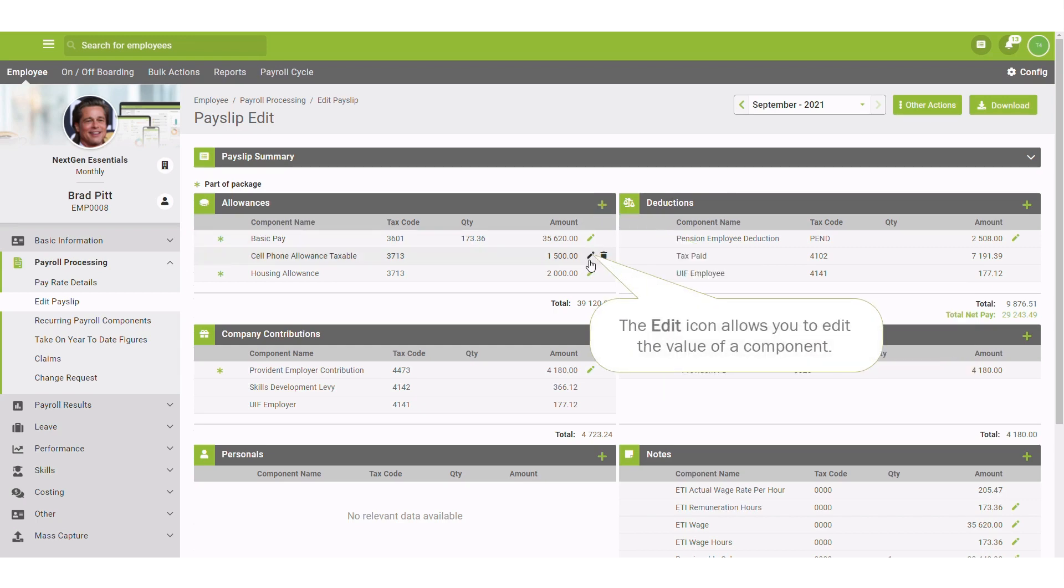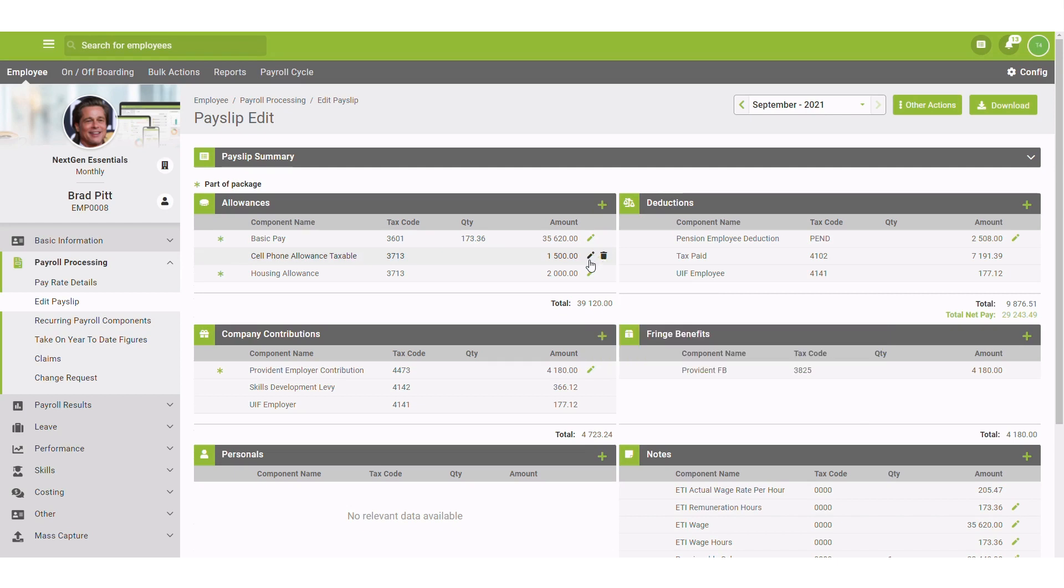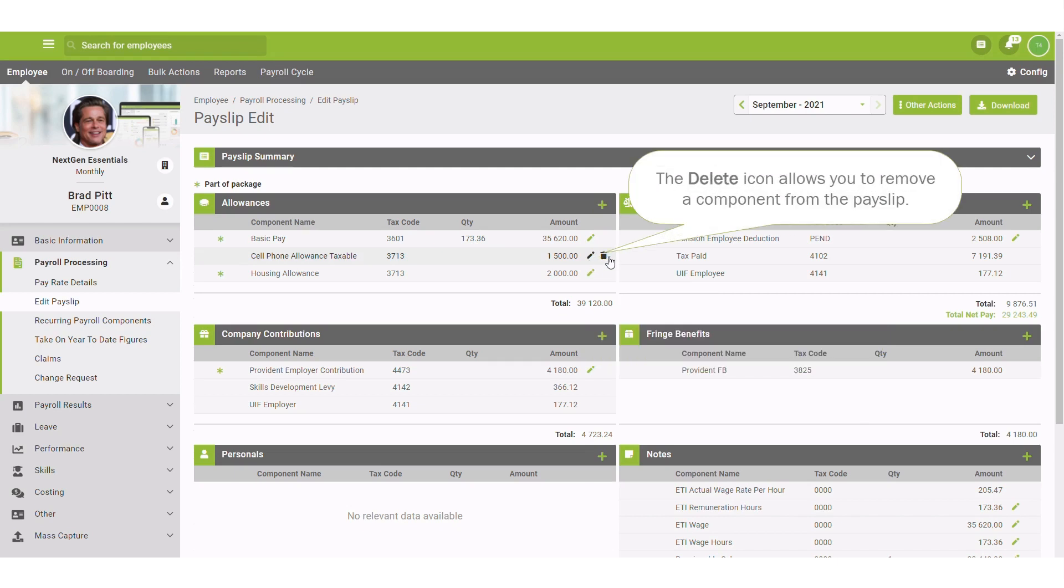The edit icon allows you to edit the value of a component. The delete icon allows you to remove a component from the payslip.